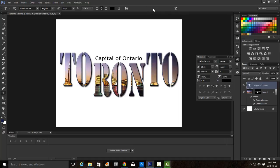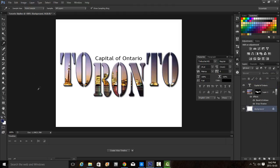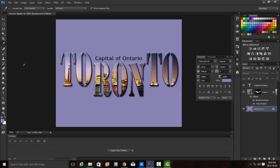Now we're asked to click on the background layer. With the eyedropper tool, we're going to select a purplish-blue color from the skyline. Whether you prefer the darker or lighter color is up to you. Then we're going to fill the background by pressing Alt and Backspace, filling it with that foreground color.